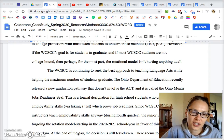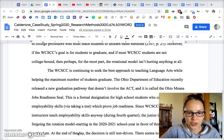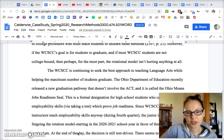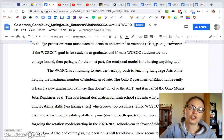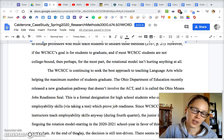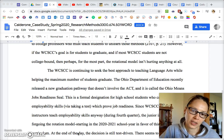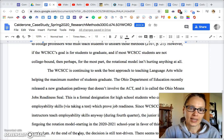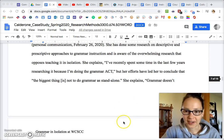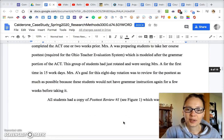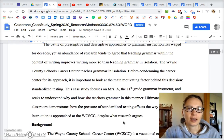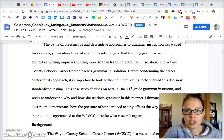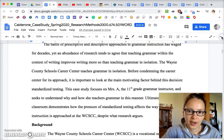Hey everyone, I just want to make sure that you're putting the finishing touches on your research paper this week. This video is going through some of those last-minute things that we usually talk about in class when we're approaching the final revision stages of the research paper.